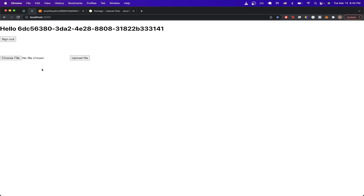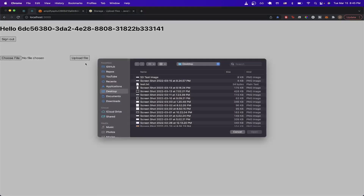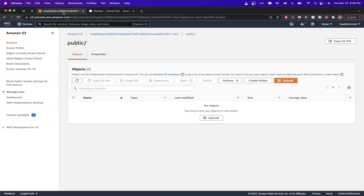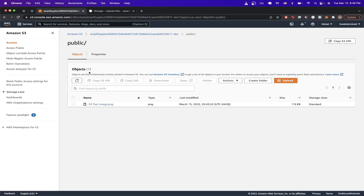This is what it will look like. You can choose a file — I'm just going to do a test image that I created — and then hit the button 'Upload File'. Once it successfully uploads, you see a message letting you know that the file has successfully been uploaded. Now if we go to our S3 bucket where we're storing these files, you should see the image that we just uploaded. And as you can see here, this is the S3 test image I just uploaded.